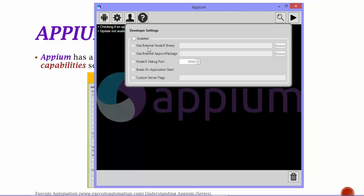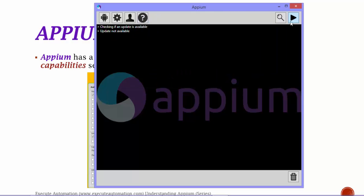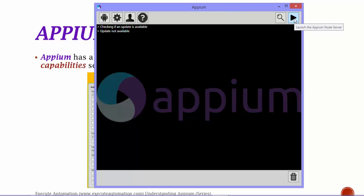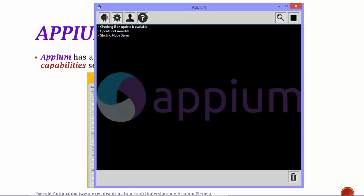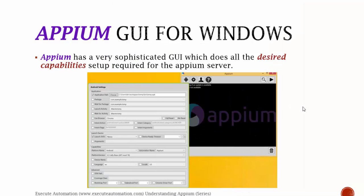There is an inspector window which we will talk more about in the upcoming slides. This is going to launch your node server, the Appium node server. If you just run this, this will start your node server in Windows and then it will start to listen for incoming connections from your client code that you are writing from either Eclipse or Visual Studio or whatever client code it is.